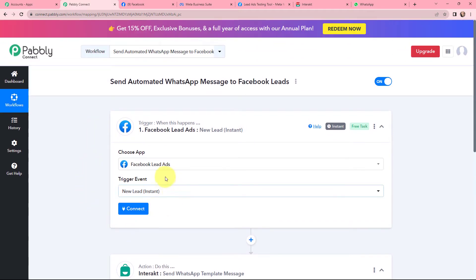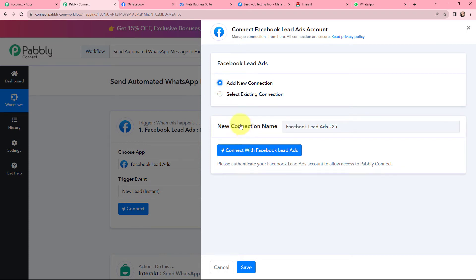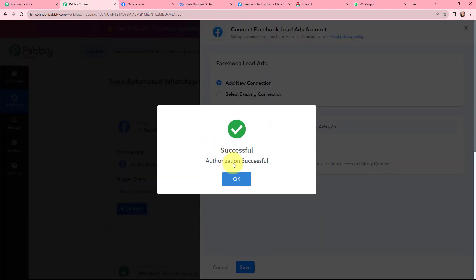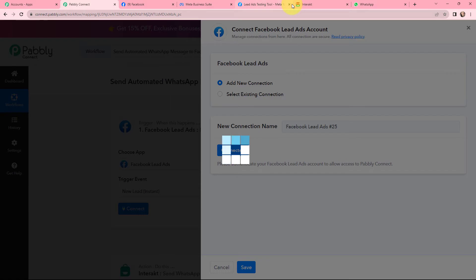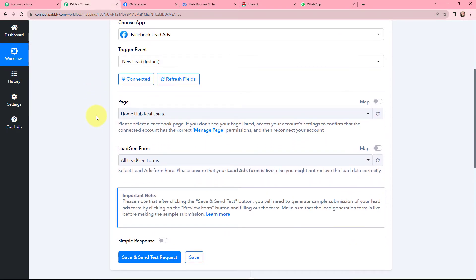Now I will go to my trigger window and establish a connection between Facebook Lead Ads and Pabbly Connect. I am going to click on Connect, and then click on 'Connect with Facebook Lead Ads'. In one of the tabs I have already logged into my Facebook account, and here you can see that the authorization is successful. Pabbly Connect and Facebook Lead Ads are now successfully connected. After the connection is established, I need to select the page and the lead gen form associated with it.